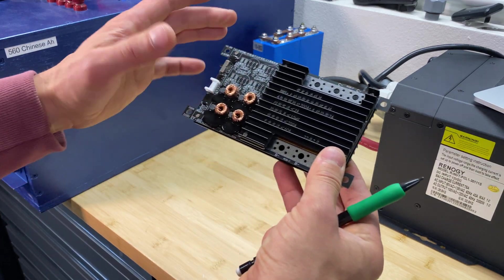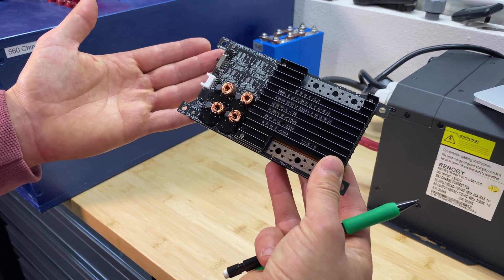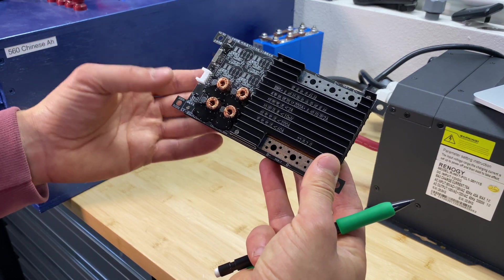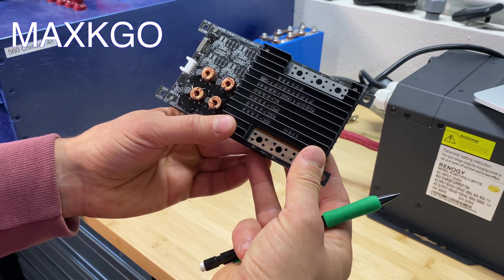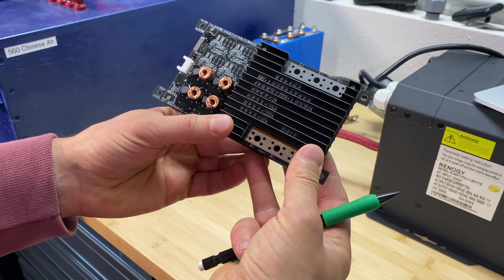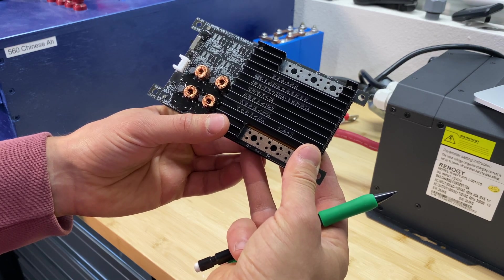Hey guys, in this video I'm going to test this BMS from Max K Go Company. This is the 4S version for lithium iron phosphate batteries.